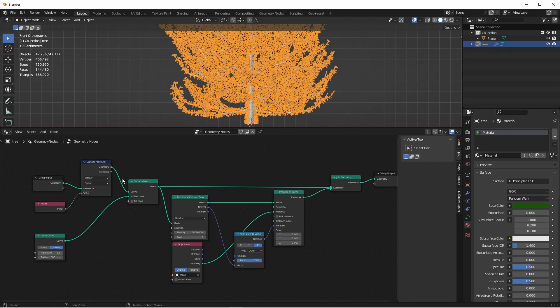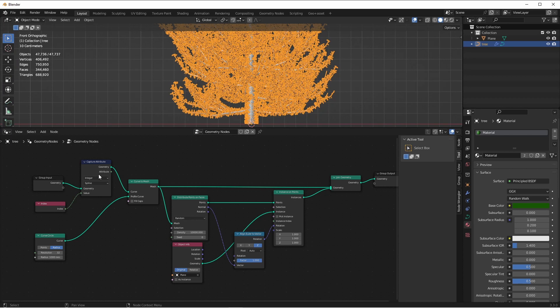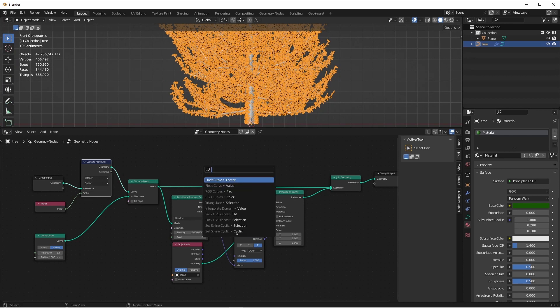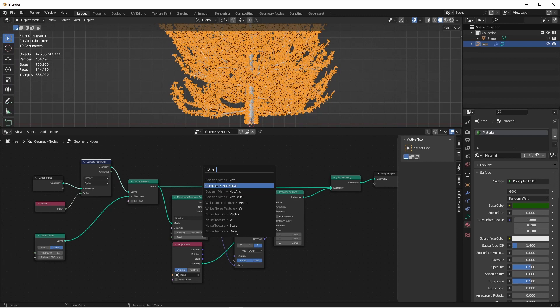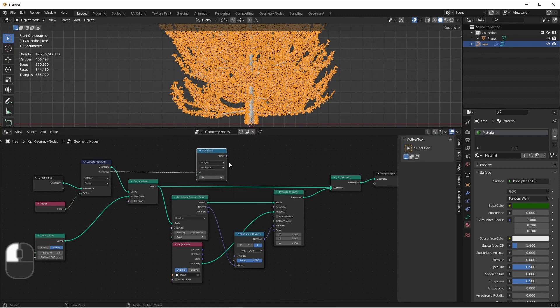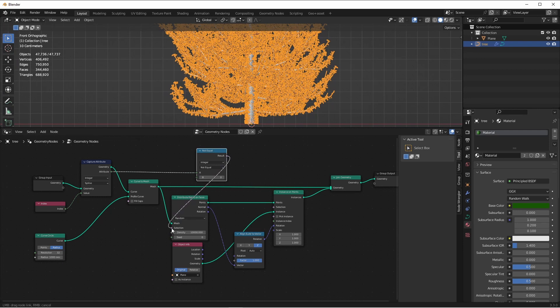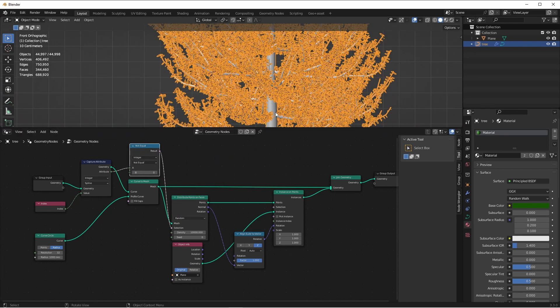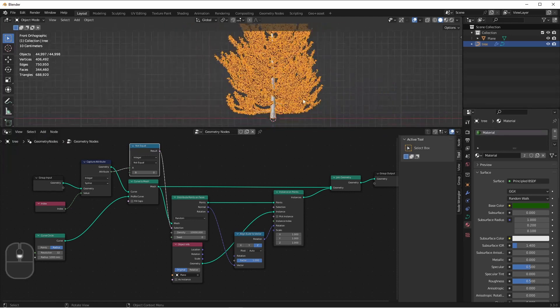Then, after we convert this to a mesh, the points of that mesh will retain that index as an additional anonymous attribute. So we can say, when this attribute is not equal to zero, we want to generate the points. So now you see the primary trunk no longer has needles growing on it.